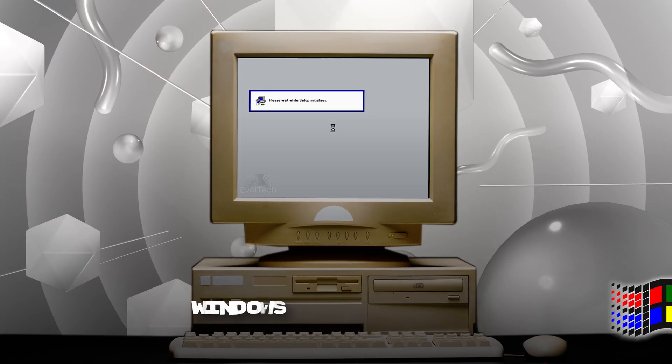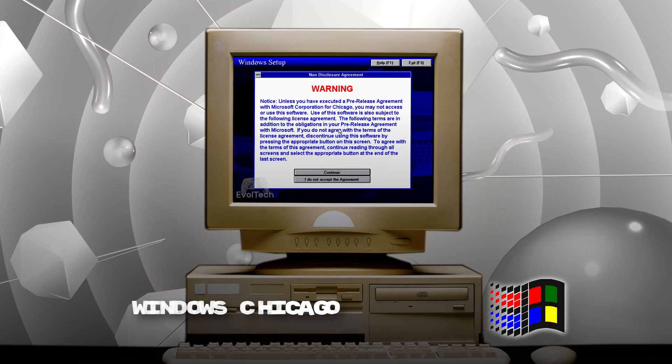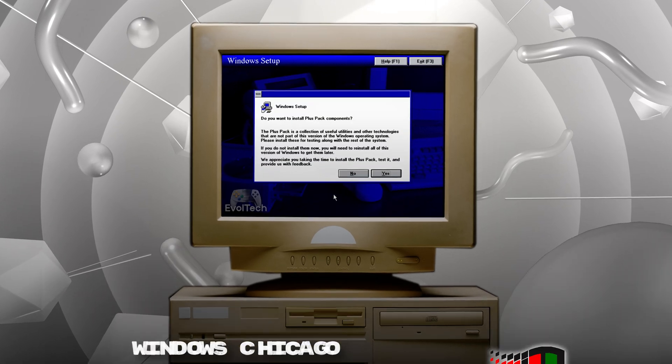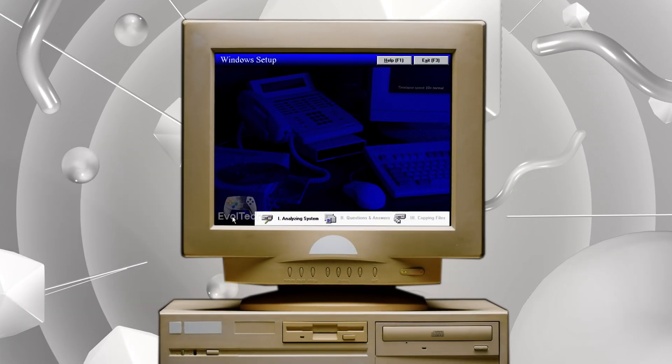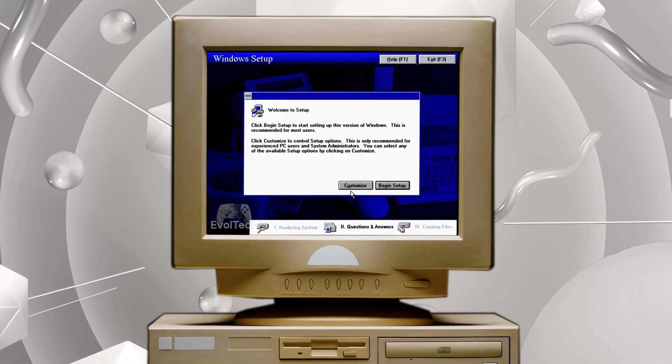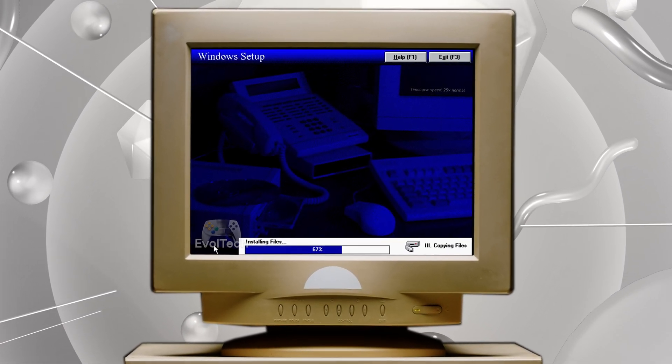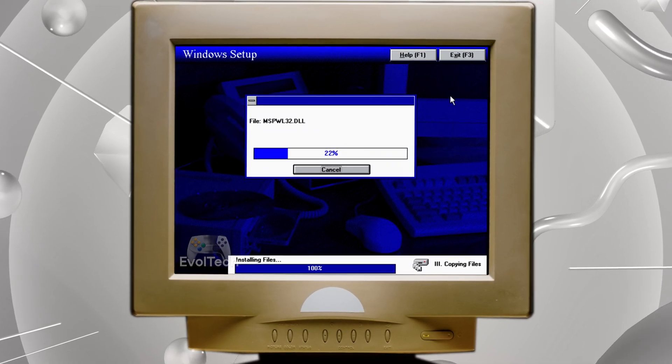Windows Chicago — the secret project before Windows 95. This is where modern Windows was born: the Start menu, the taskbar — it all started here.